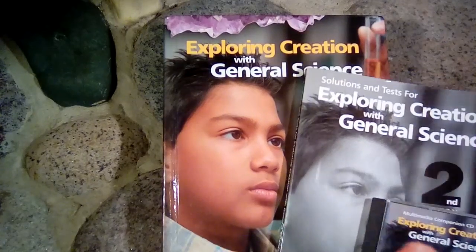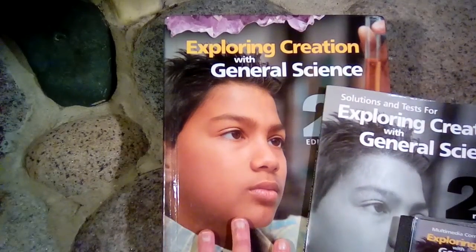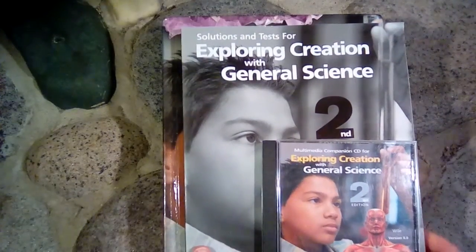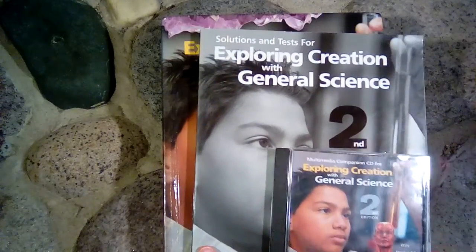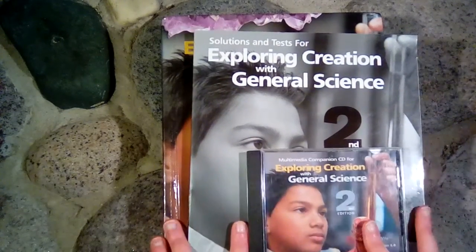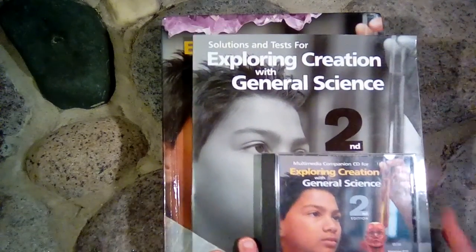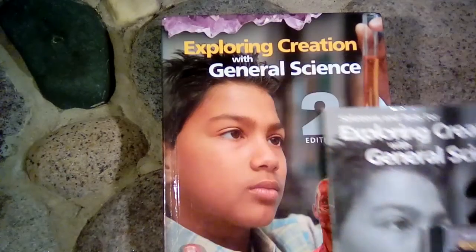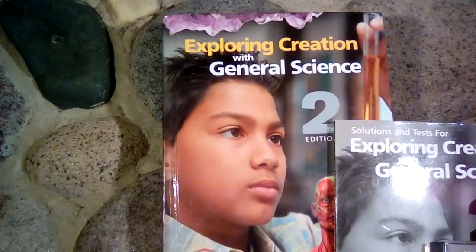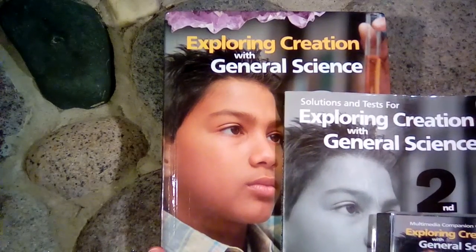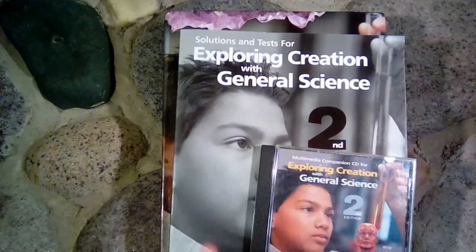So that is a quick flip through of this book, and I hope you guys enjoyed seeing these other things that go along with this program. So if you guys have any questions about this book, please let me know in the comments below, and thank you for watching.